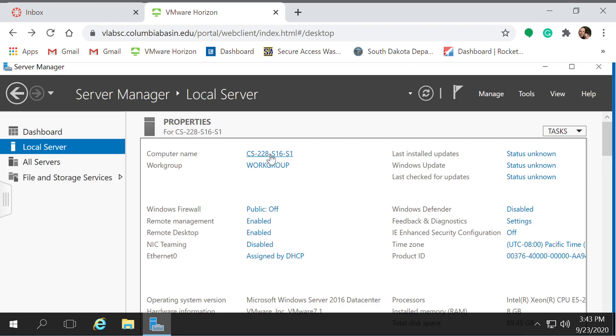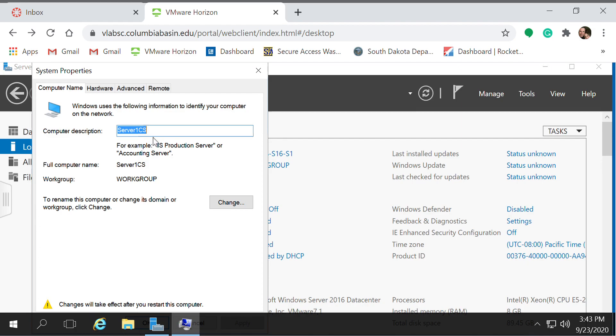Click on the right pane, click to the right of Computer Name, and here you can put in your computer description.